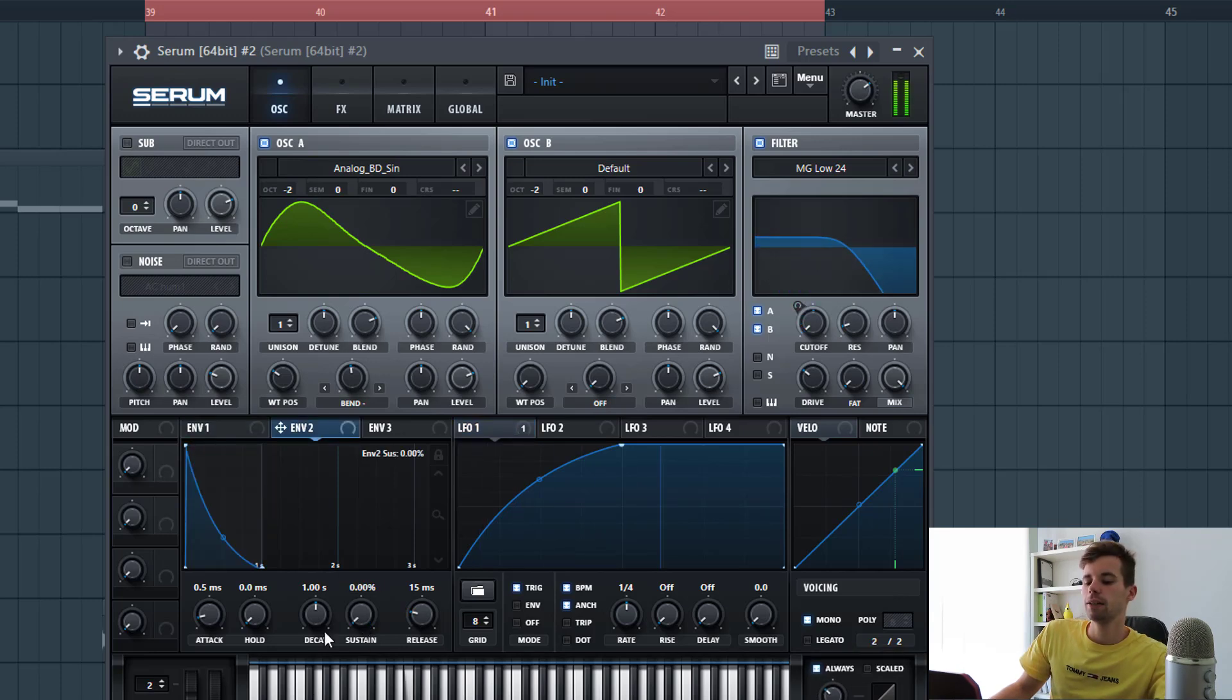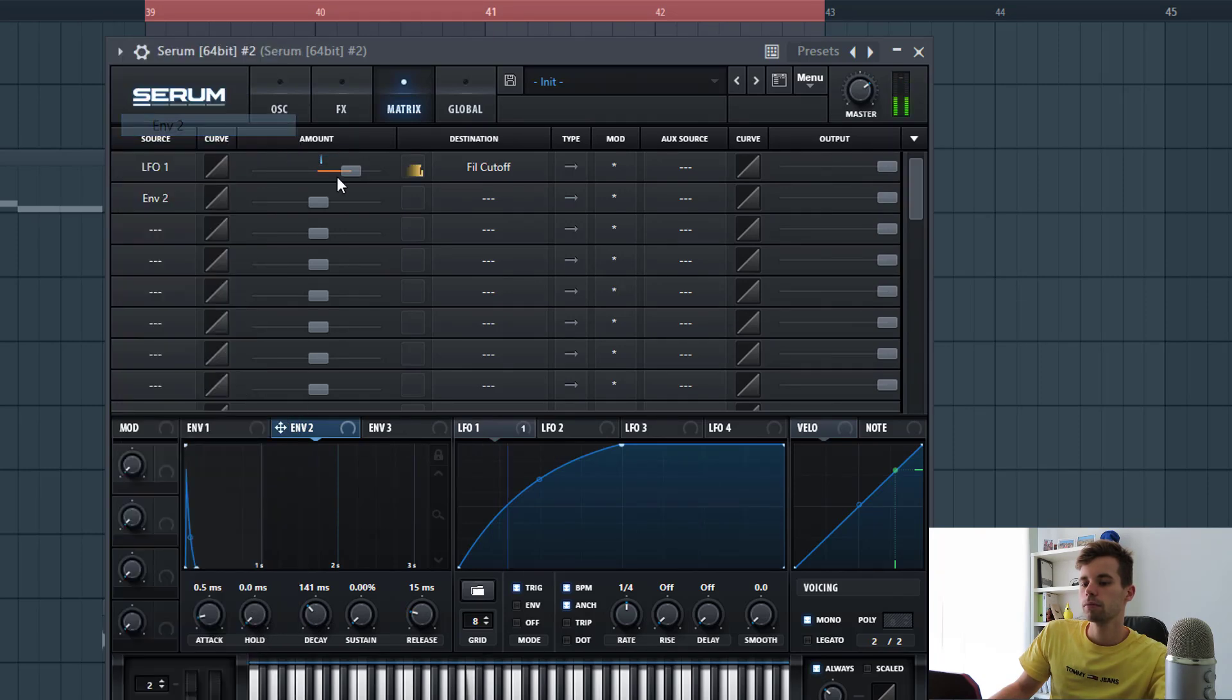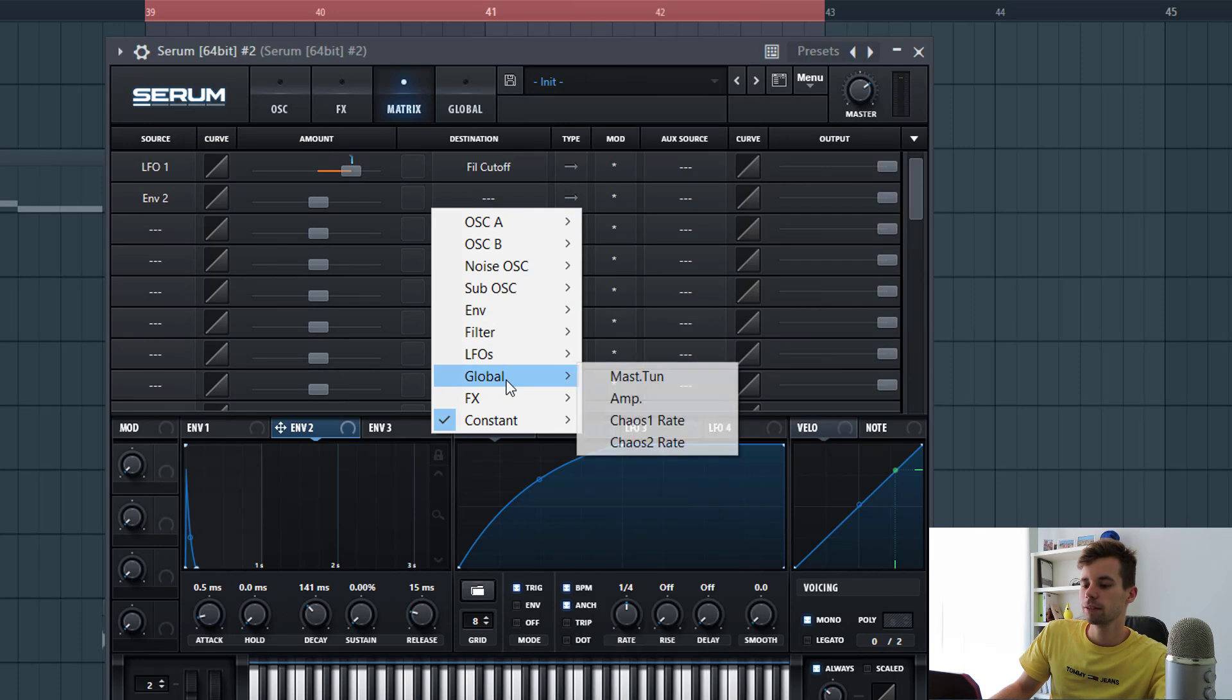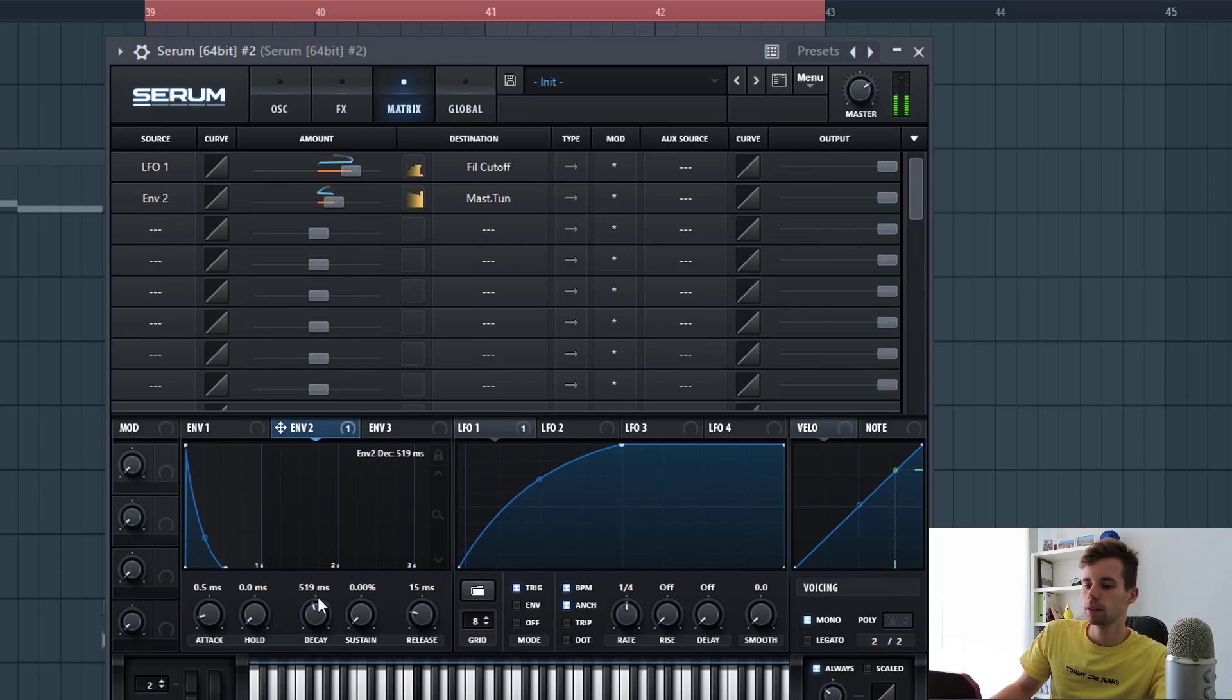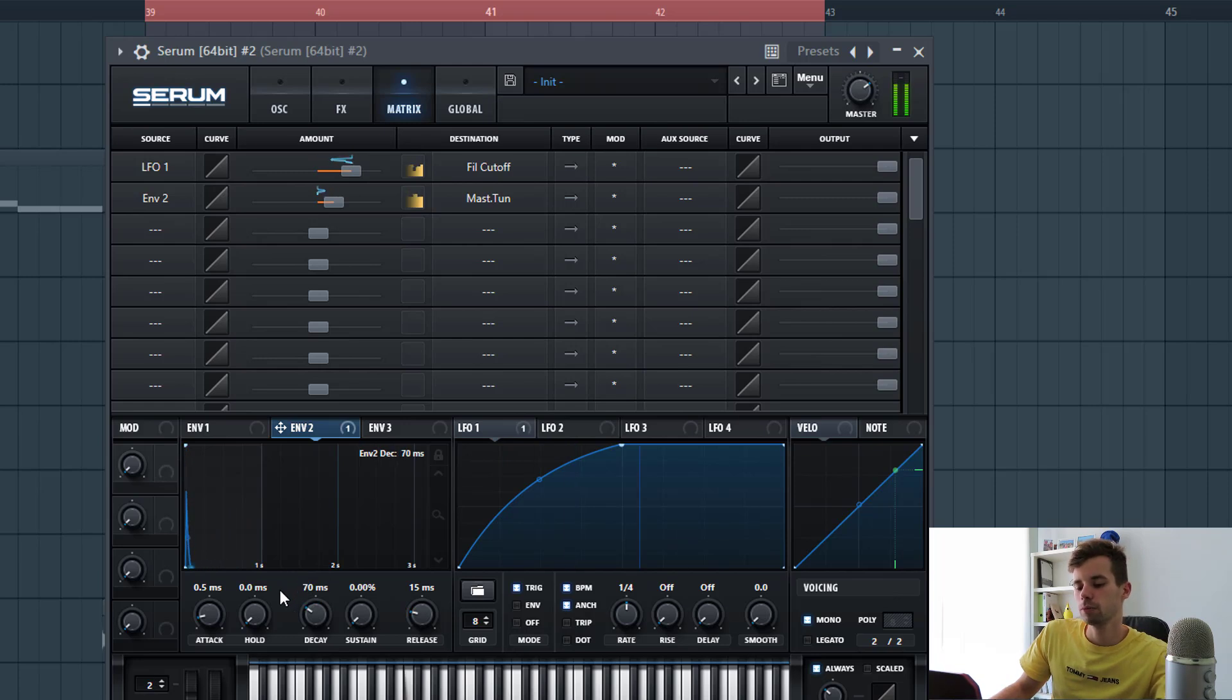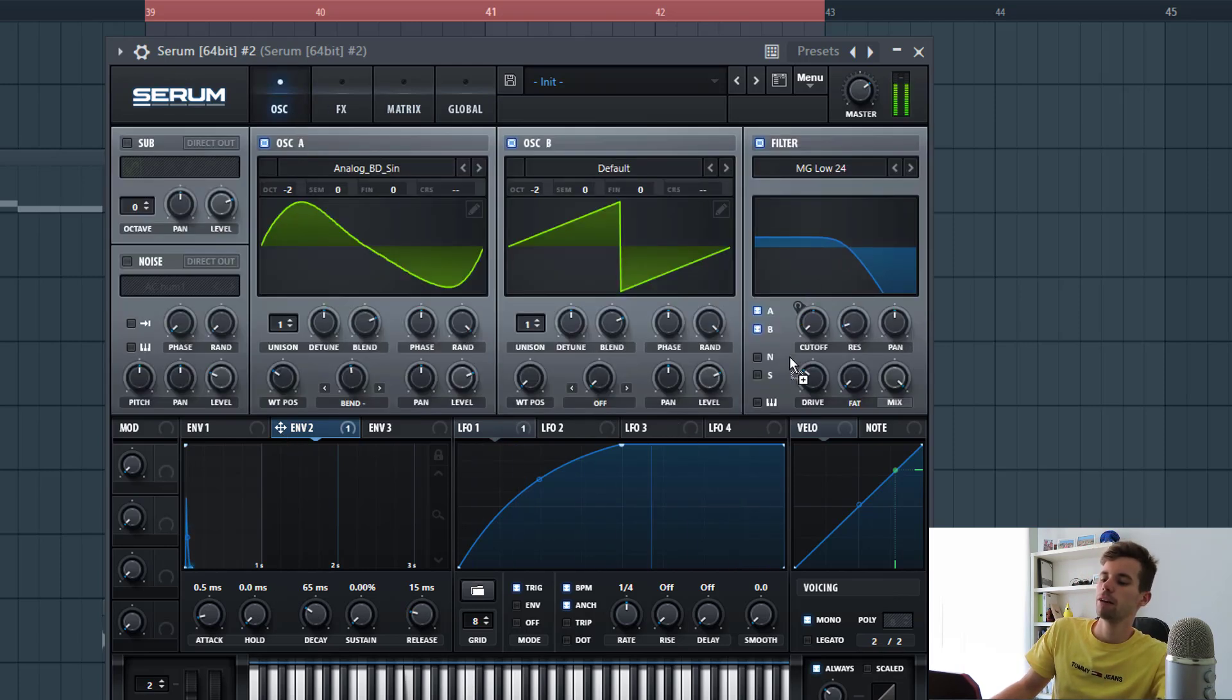Then we're going to add a punch to the sound, so shape envelope two like this and route this to the master tuning. Put it up two octaves. As you can hear this will give this kind of pitch effect, so just use it really subtle. Then we're going to route the same envelope to the cutoff.